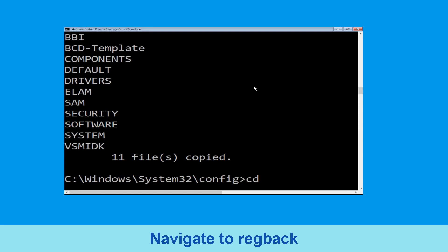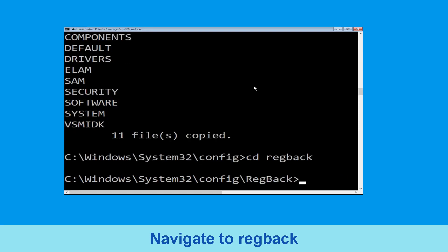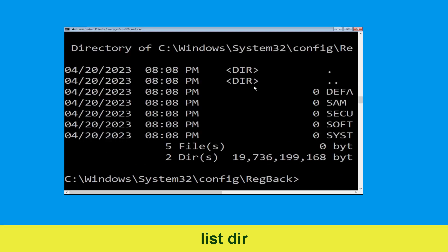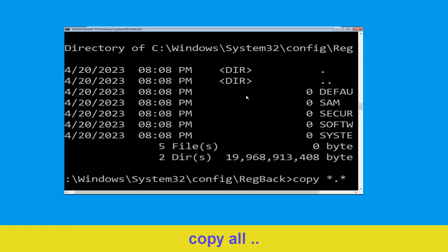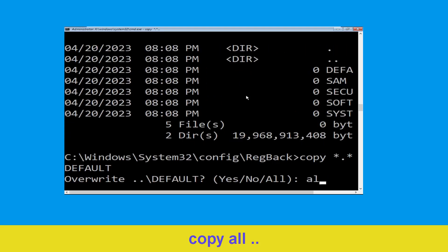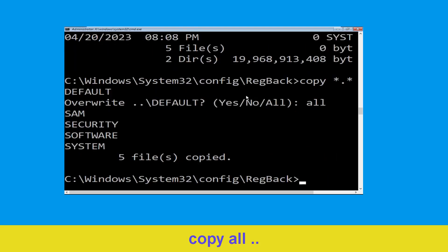Now type cd regback and simply hit enter. Execute this command: type dir, then simply hit enter. Now type cd *.* .. and hit enter. Then type all and hit enter.